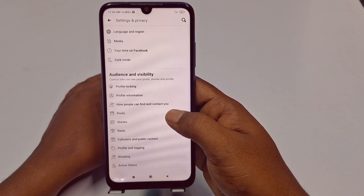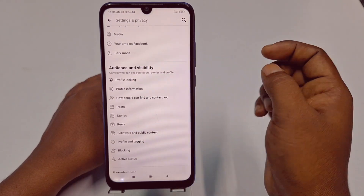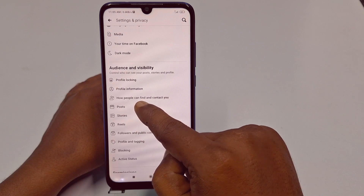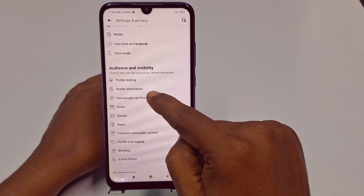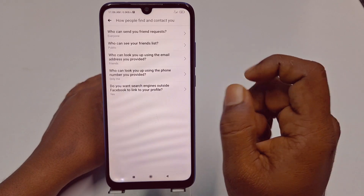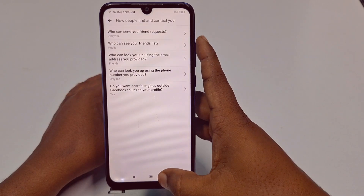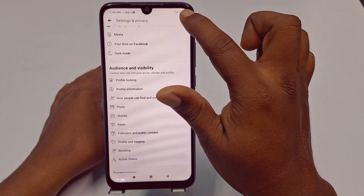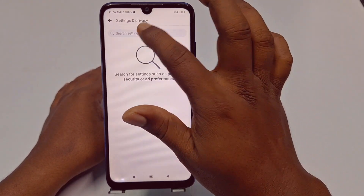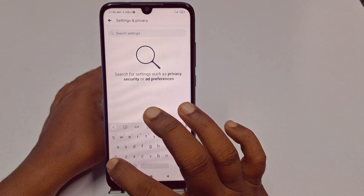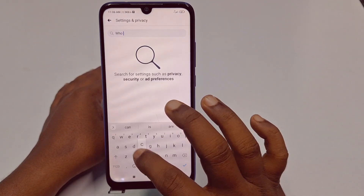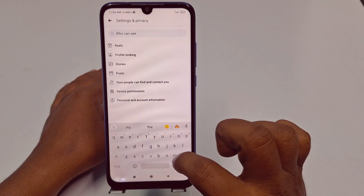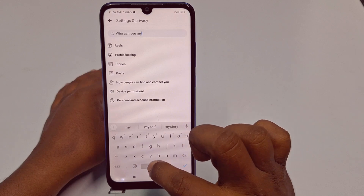Look for Audience and Visibility. You can see it right here. Then click on 'How people can find and contact you.' Just tap on it. If you don't find it, you can use the search option and search for 'who can see my friend list.'